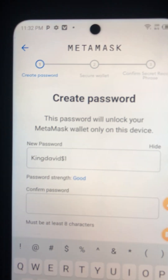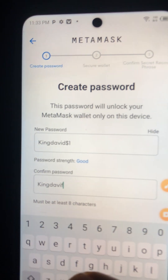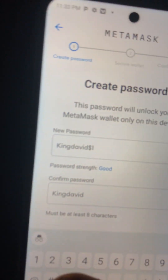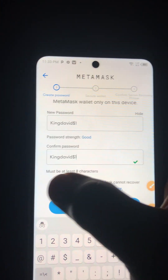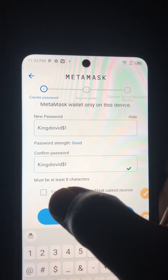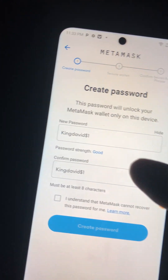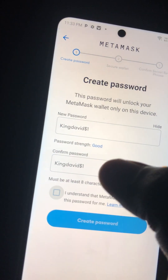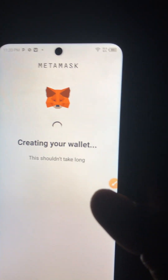The next thing you do is check the checkbox you see on screen and click on it. Then go ahead to create your password.